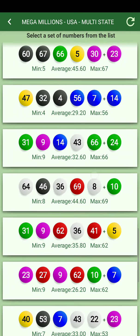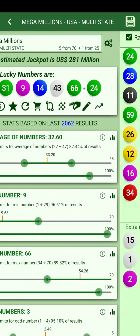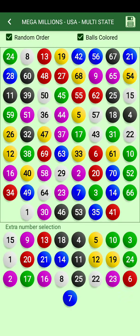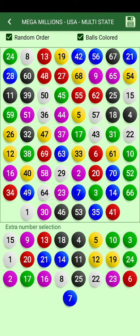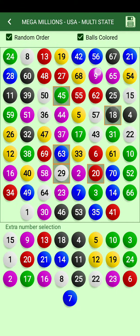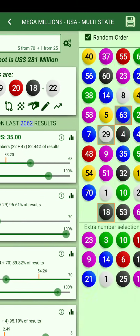You can pick whichever numbers you feel are nice to have from the generated list. You can store them, manually pick numbers, choose random or ordered numbers, use just one color or multiple colors, pick your numbers, then save them.